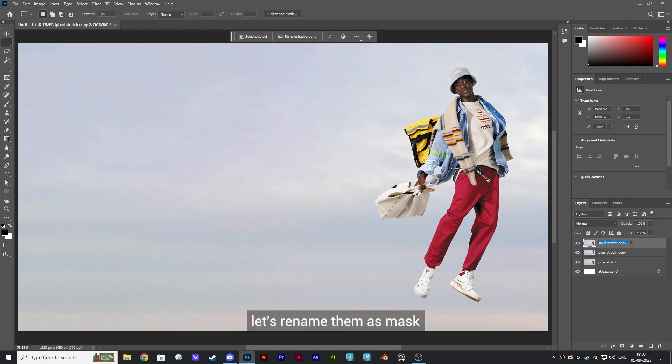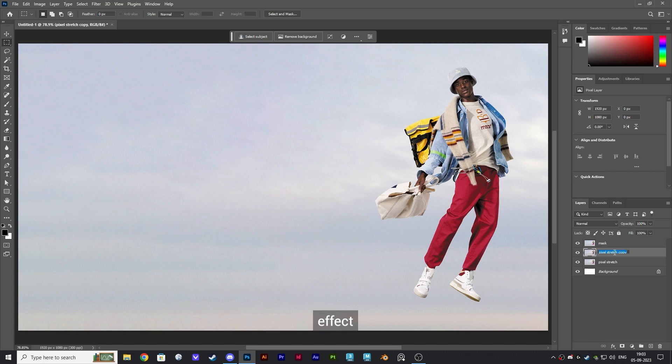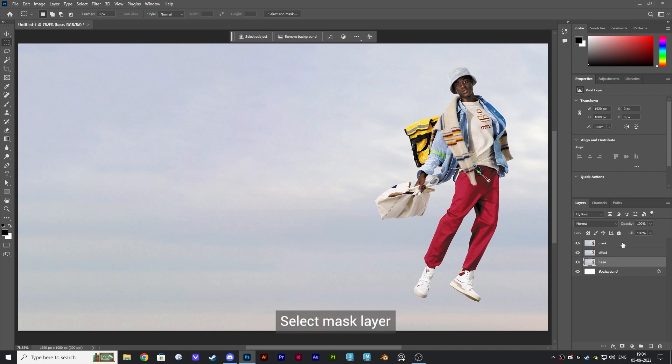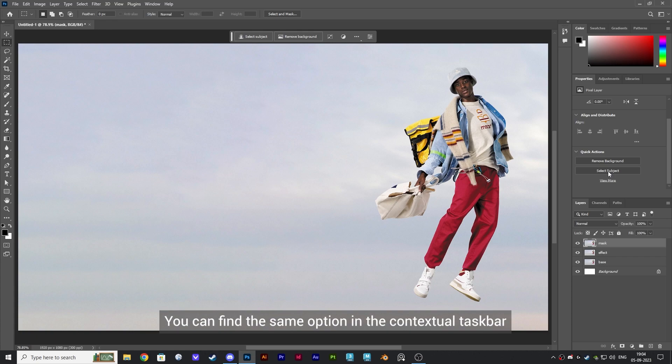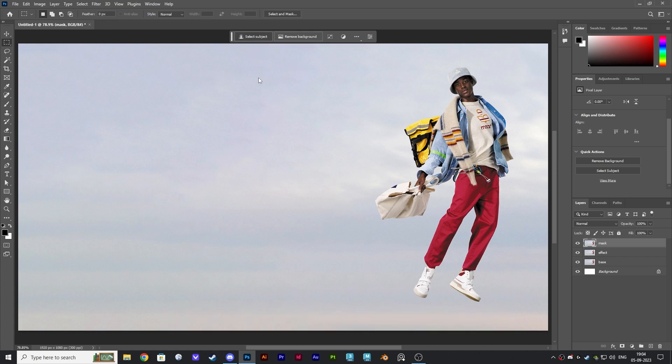Let's rename them as Mask, Effect, and Base. Select the Mask layer and scroll down here to get the Select Subject option. You can find the same option in the contextual taskbar.